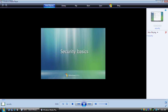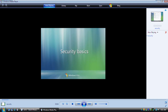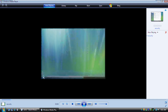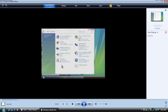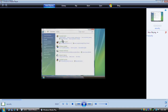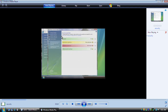Windows gives you several ways to help protect your computer from Internet threats such as hackers and viruses. To get to the security options for your computer, open the Control Panel and then click Security. The best place to start is the Security Center. It's the quickest way to check your computer's security status and fix security problems.